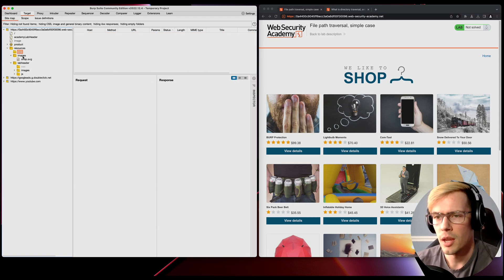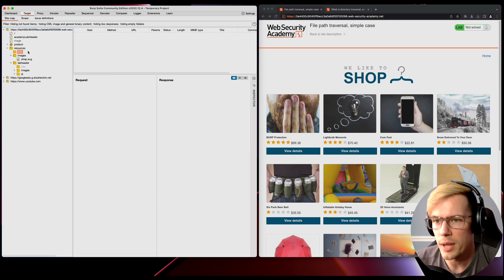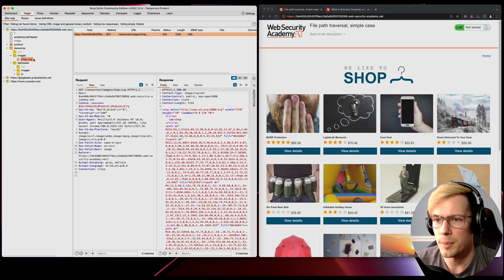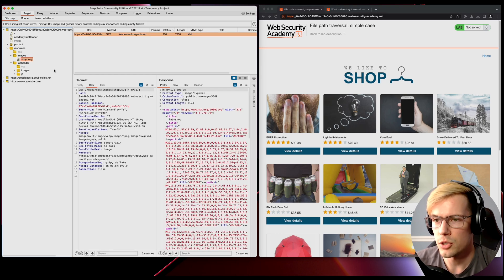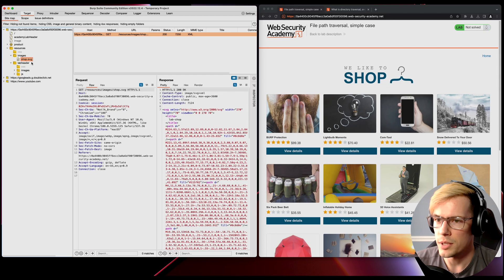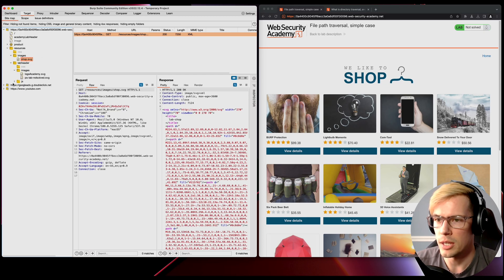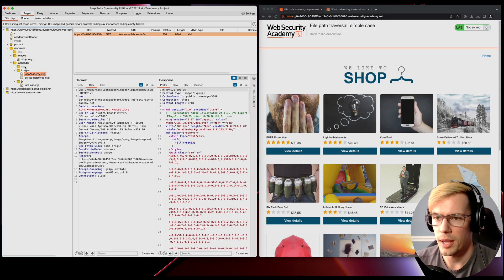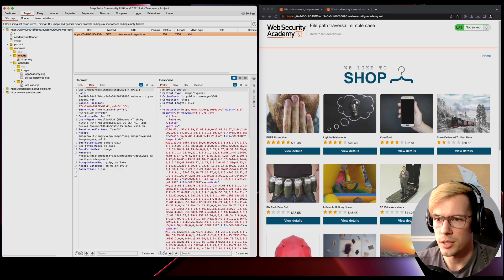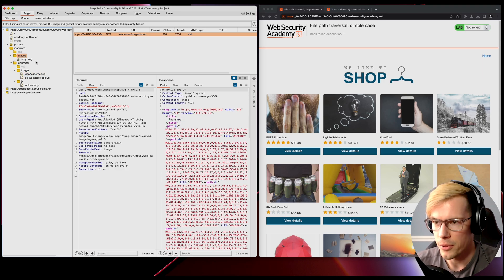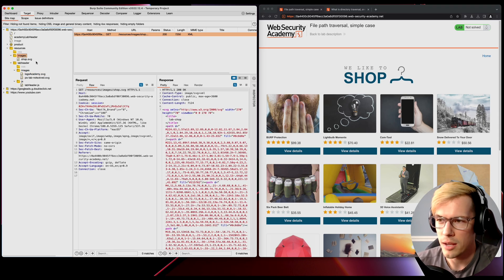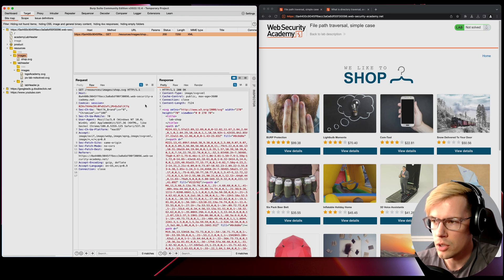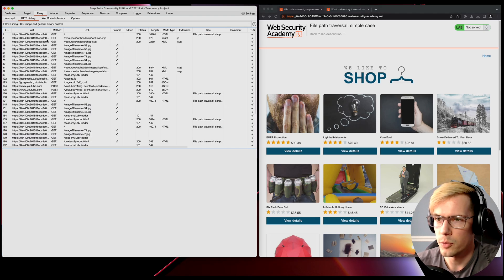We don't really care about any of the products, we care about some of these resources though. We see here we have like a CSS file, we have images, we have shop.svg. We see a little bit of files. If we go to images, we have some JS, we have some extensions here.